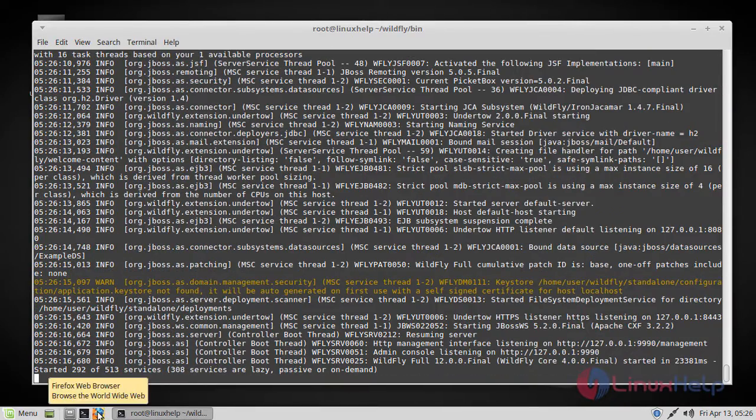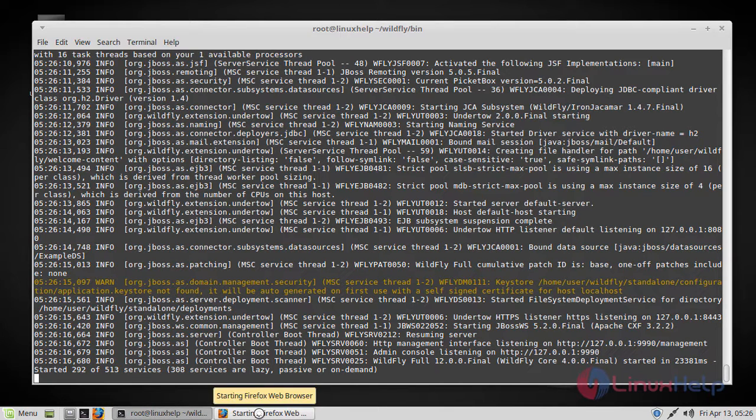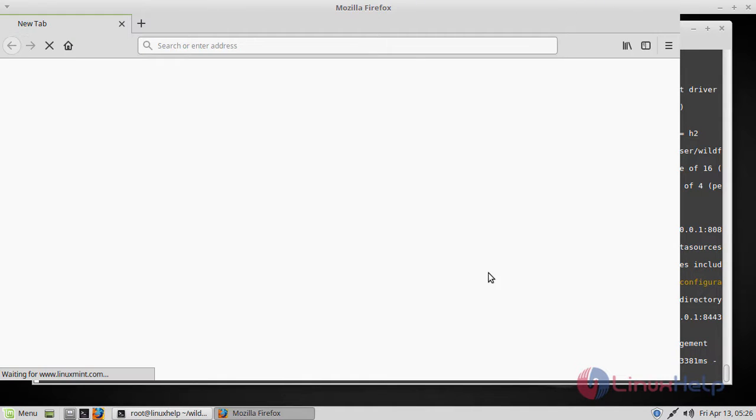So now WildFly is running on port 9990. You can access it from the browser. So you have to navigate to this URL which is mentioned here.